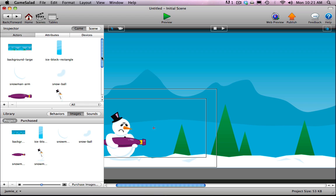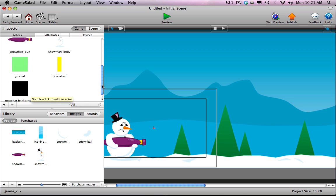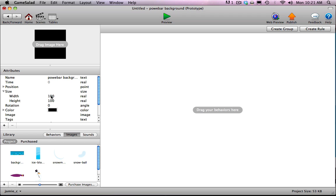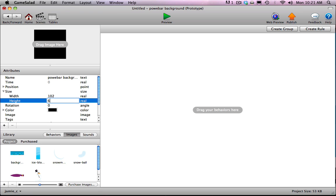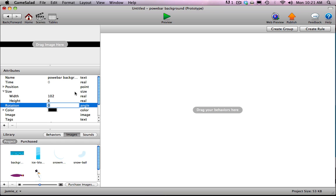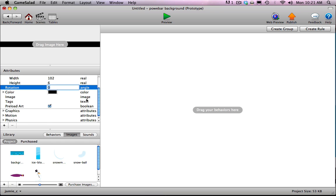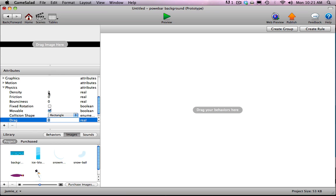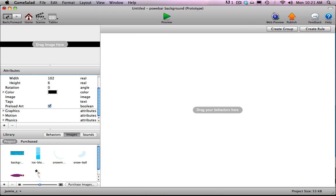To make the power bar look right, I want a black background behind it — the power bar background actor we already created. I'll change its size to just a bit bigger than the full yellow power bar. The yellow power bar has a finished width of 100 pixels, so I want this to be 102 — one pixel of black on each side — and a height of 6, leaving one pixel of black above and below the yellow line. The physics here are the same: none of these values, but movable must stay checked so it rotates with the gun.